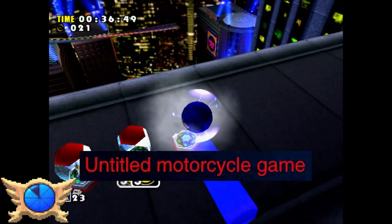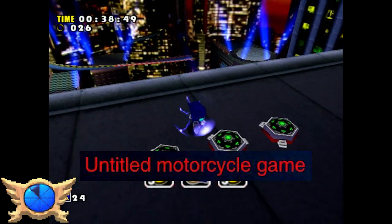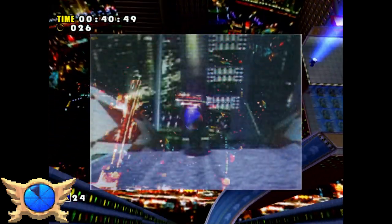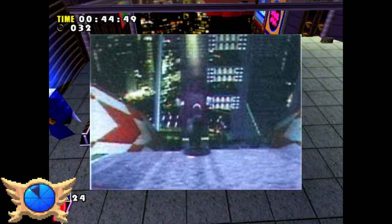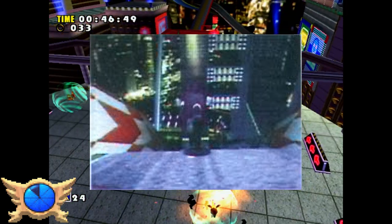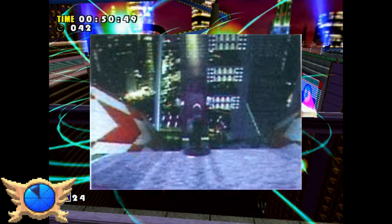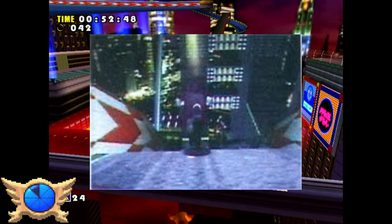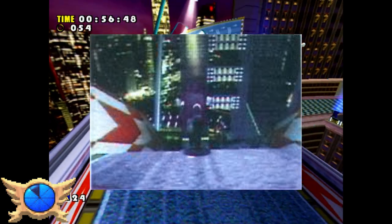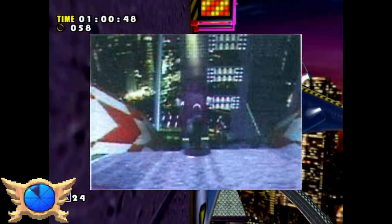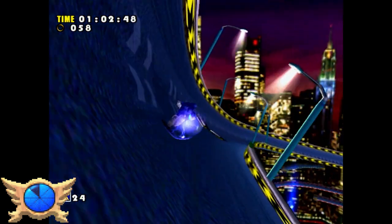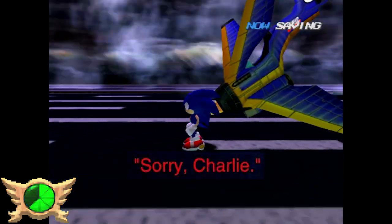Untitled Motorcycle Game: Around the time Sega revealed the Dreamcast in May 1998, the first ever screenshot of Sonic Adventure would leak online. Looking at it now, it's a very grainy photo of Sonic running in Speed Highway, but back in 1998, because of how low quality the photo was, people online were debating if this was even a Sonic game, with a few fans suggesting it was probably a screenshot from some untitled motorcycle game. That's kind of crazy to think about when looking back at this photo.